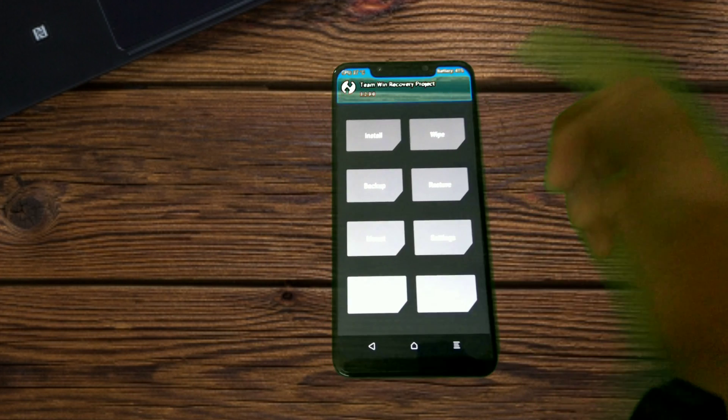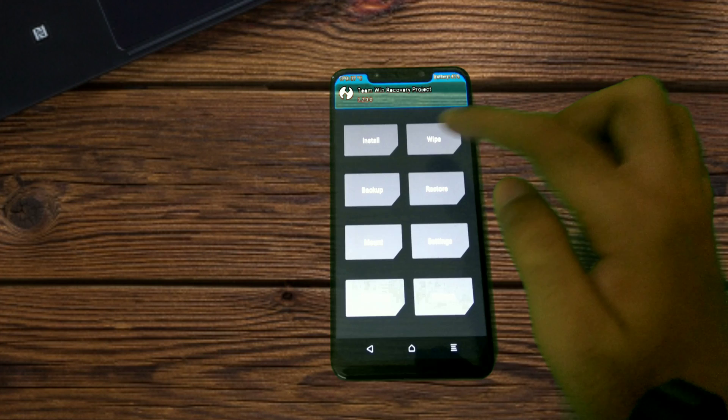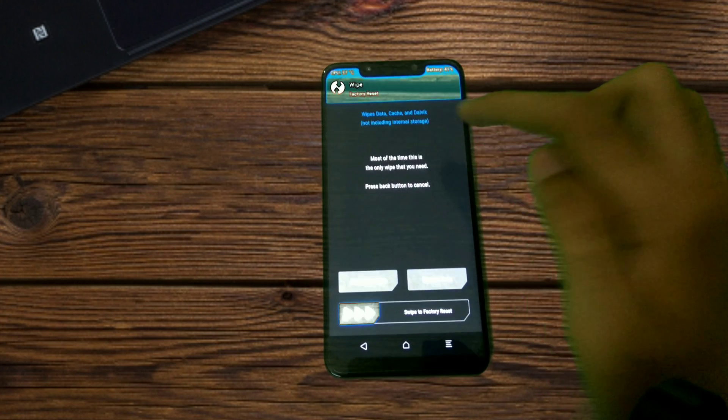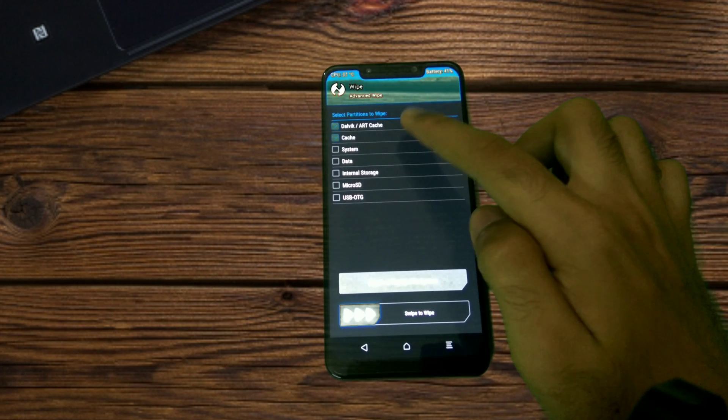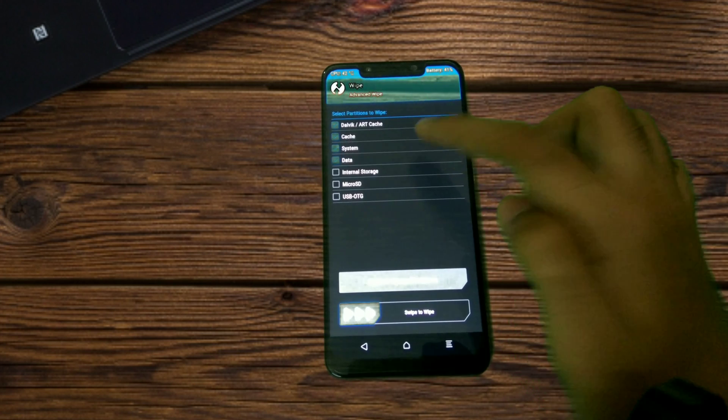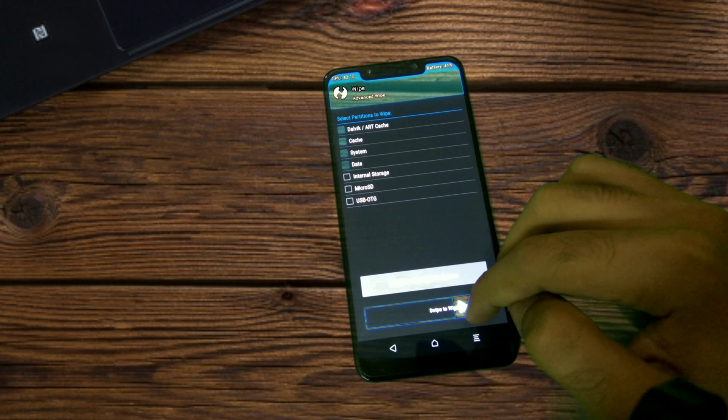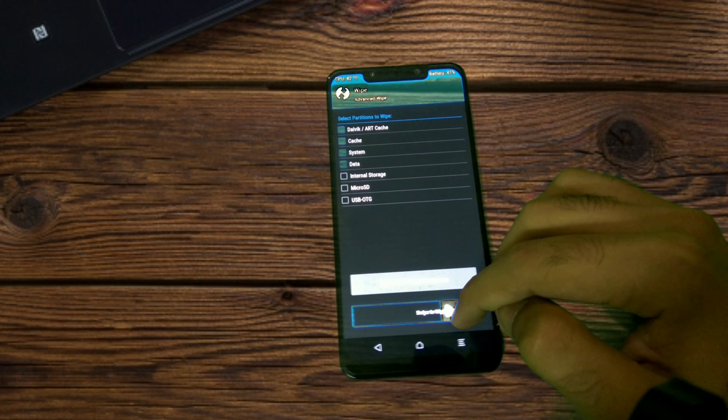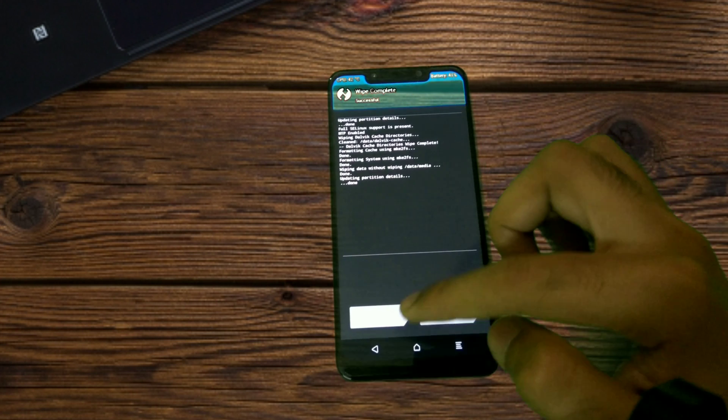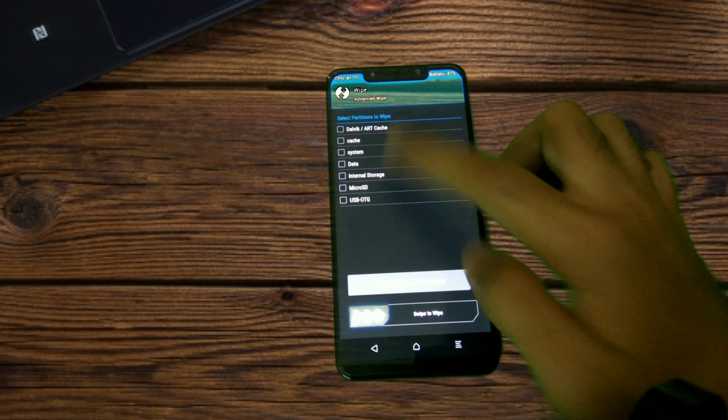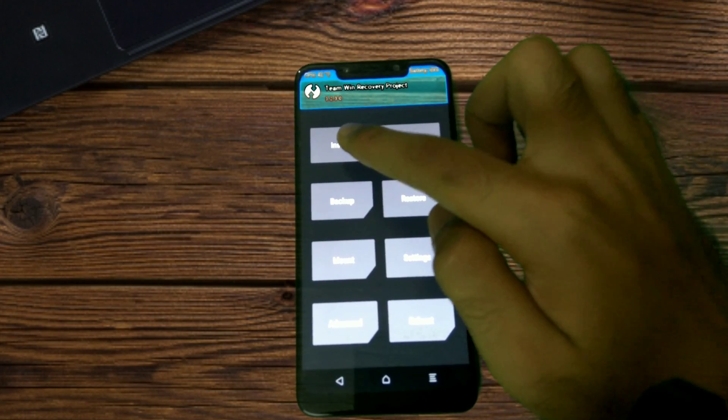Once you are into TWRP, you have to just quickly go to Wipe, Advanced Wipe, select Dalvik cache, System, Data—just select those four and wipe.